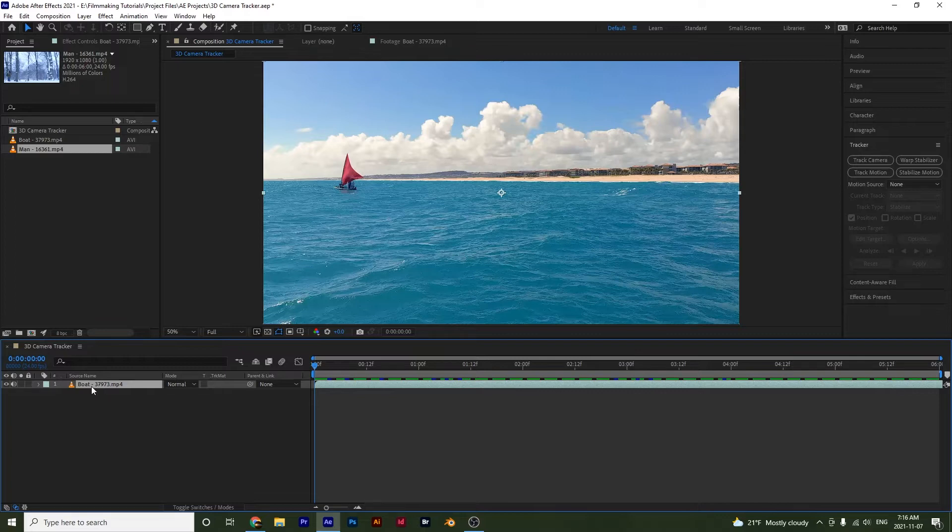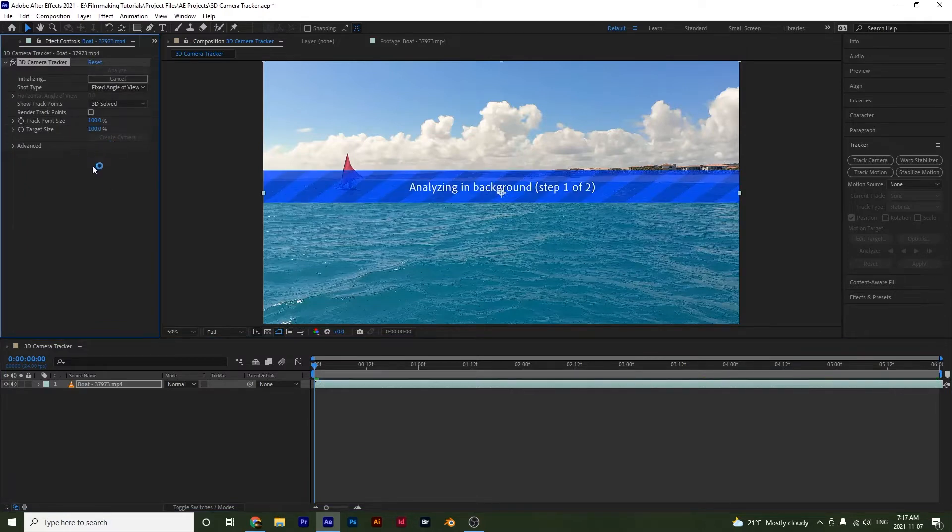I will select on my clip right here. And then I will select track camera. Notice that the effect appears and it analyzes the clip.